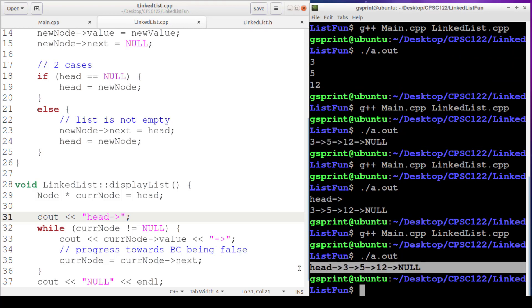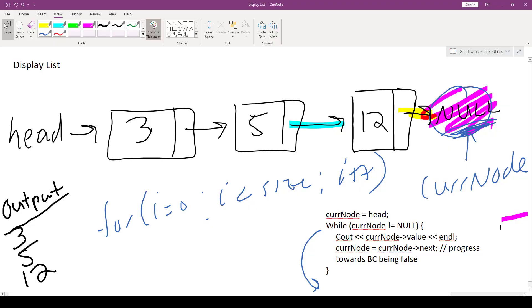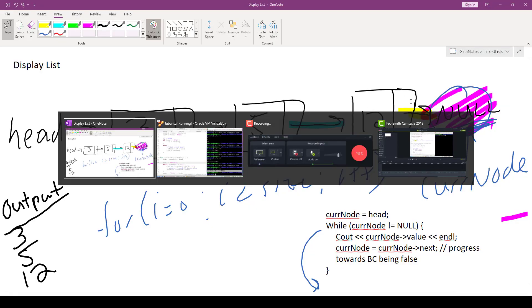And there it is. It looks just like our diagram. Head, 3, 5, 12, null. Head, 3, 5, 12, null. Awesome.